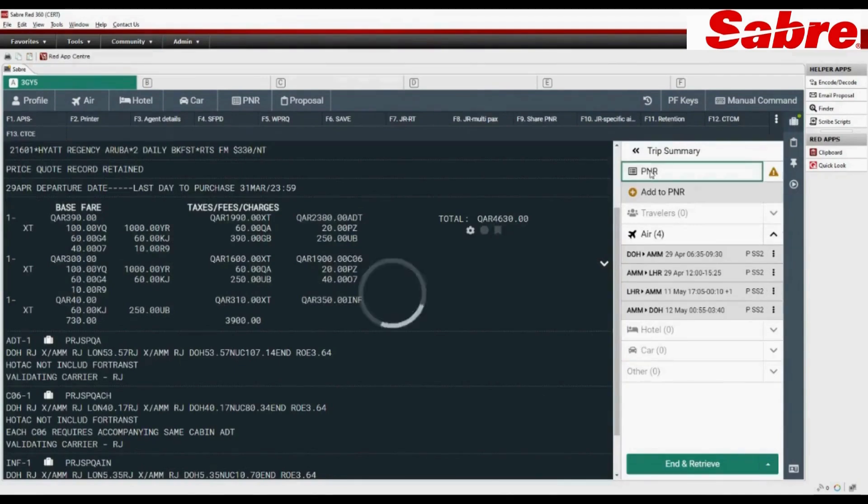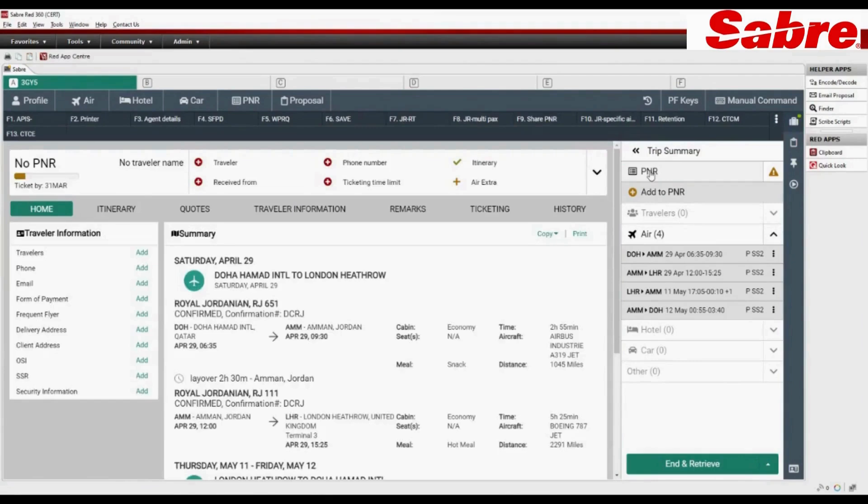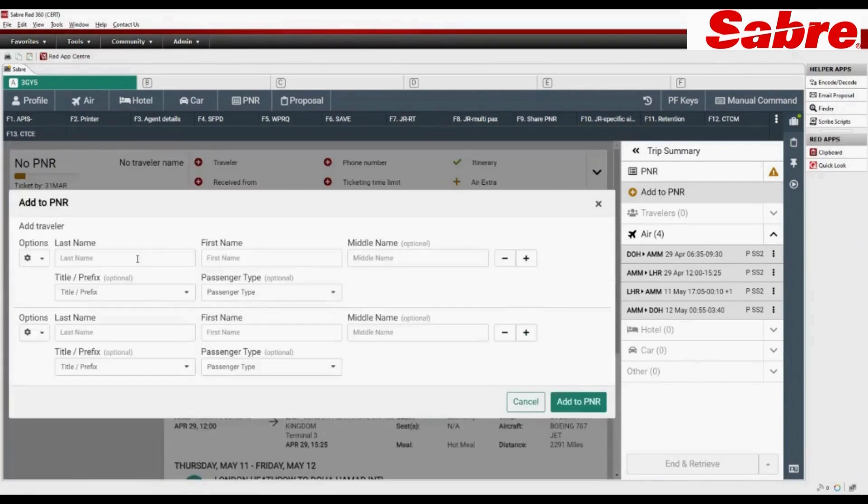Click on PNR tab in Trip Summary. Mandatory elements of PNR need to be added. Click on Traveler to add passenger names.